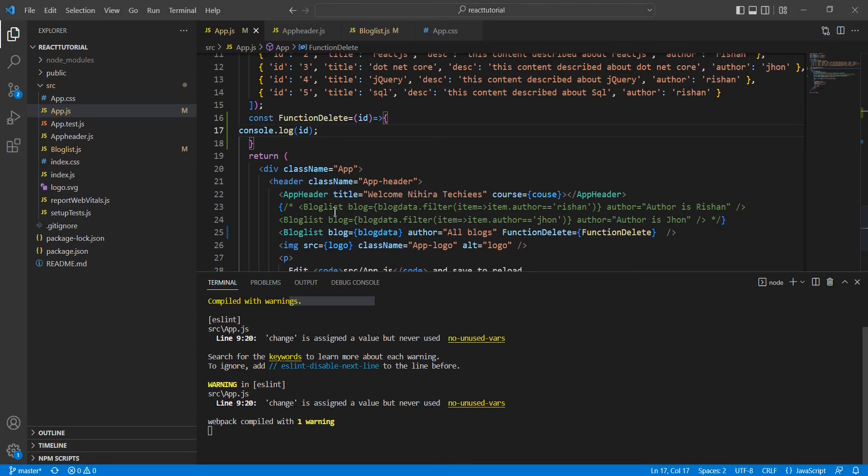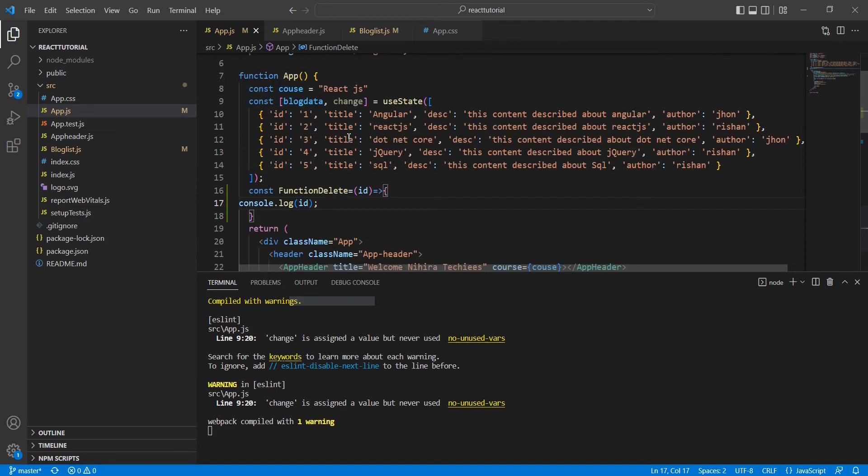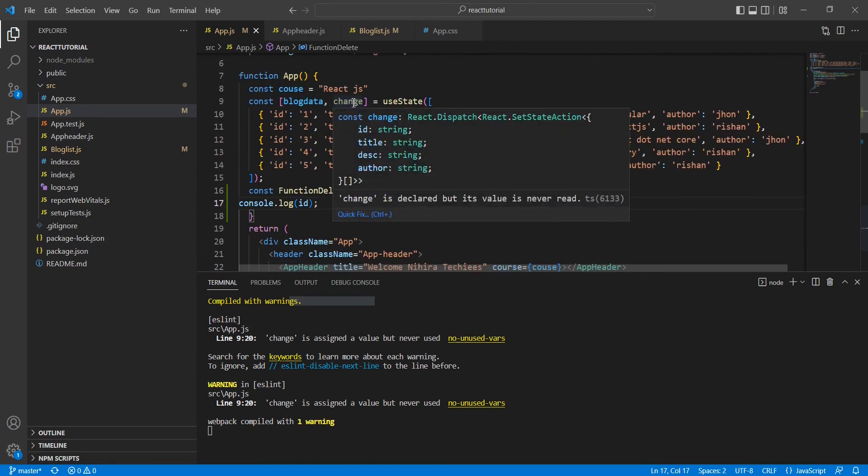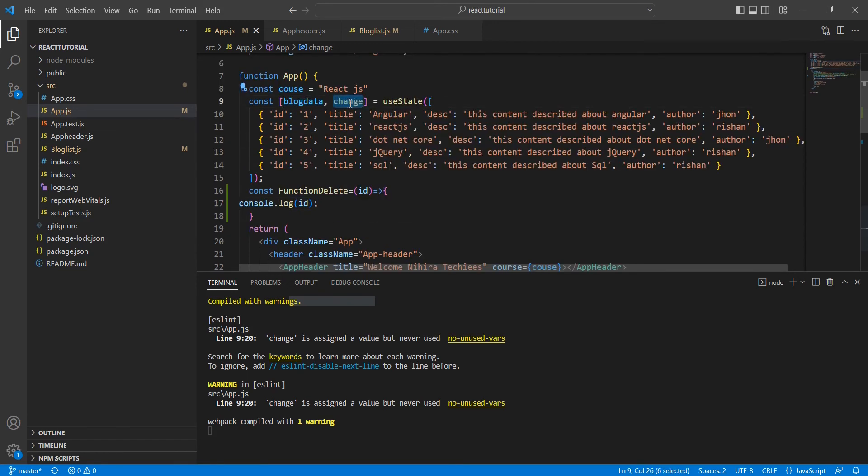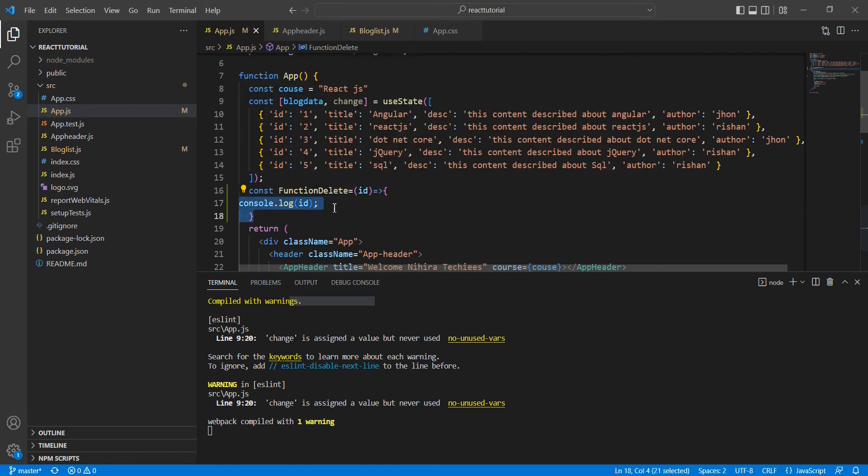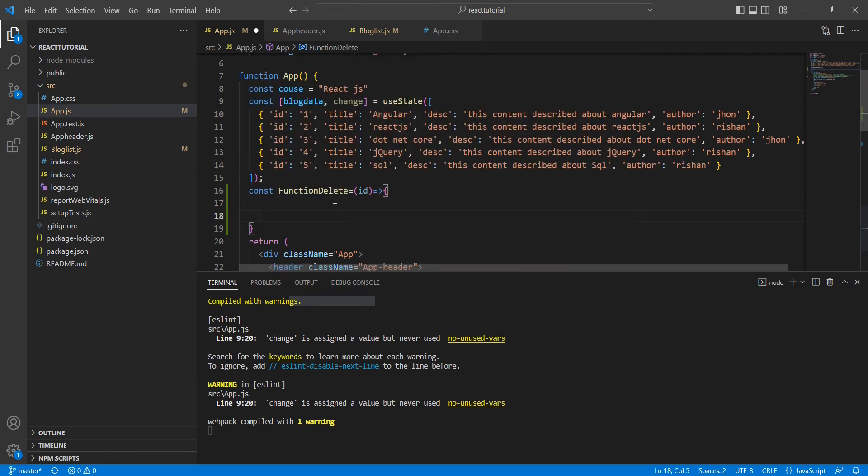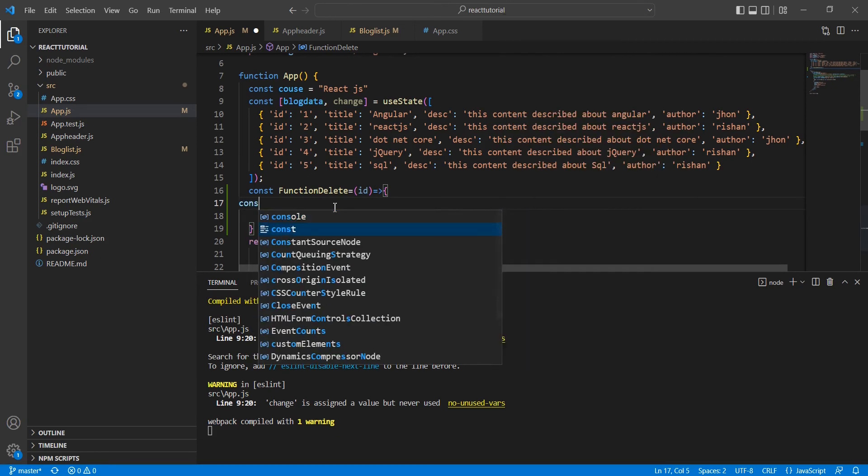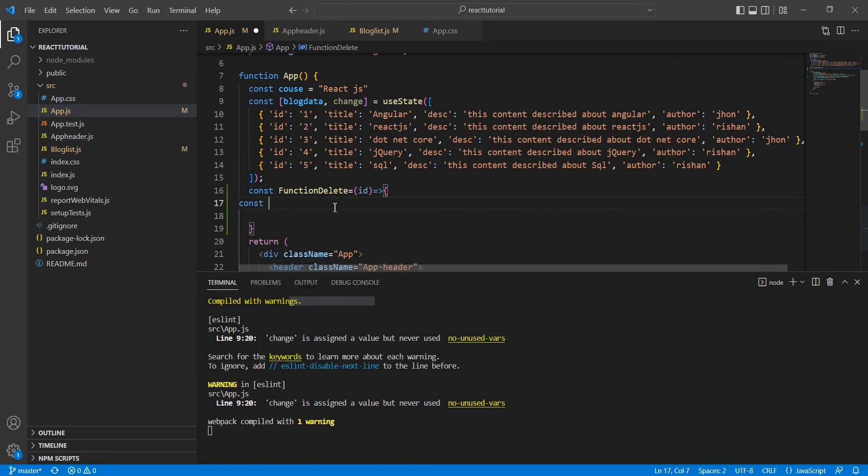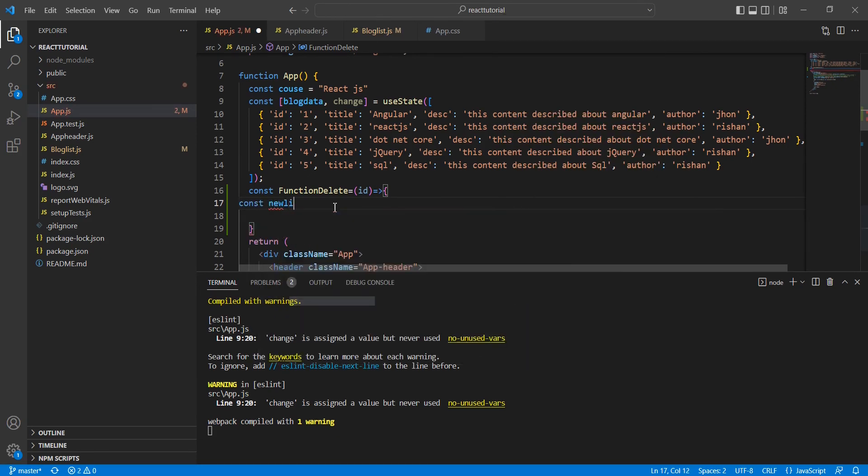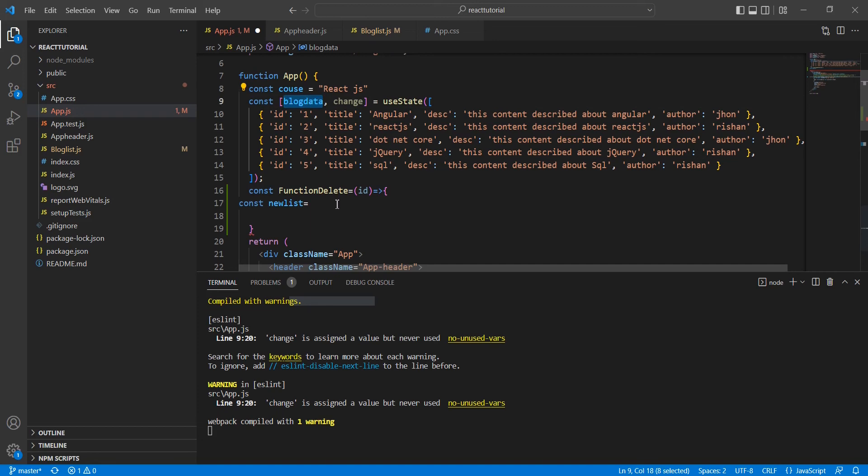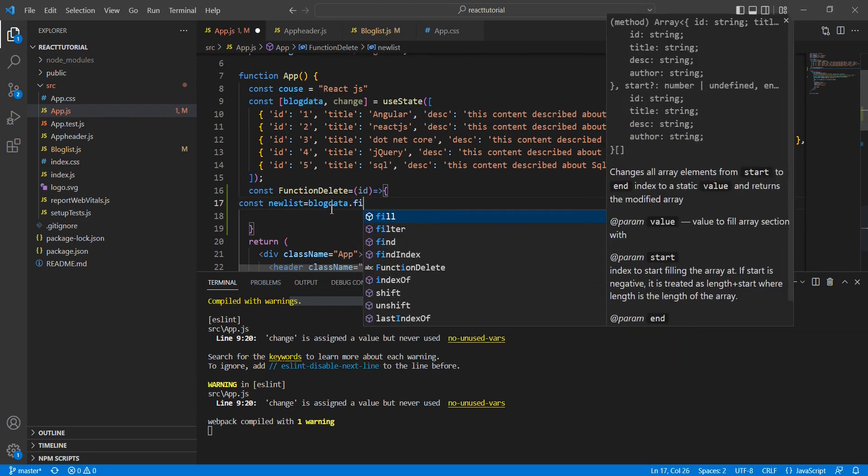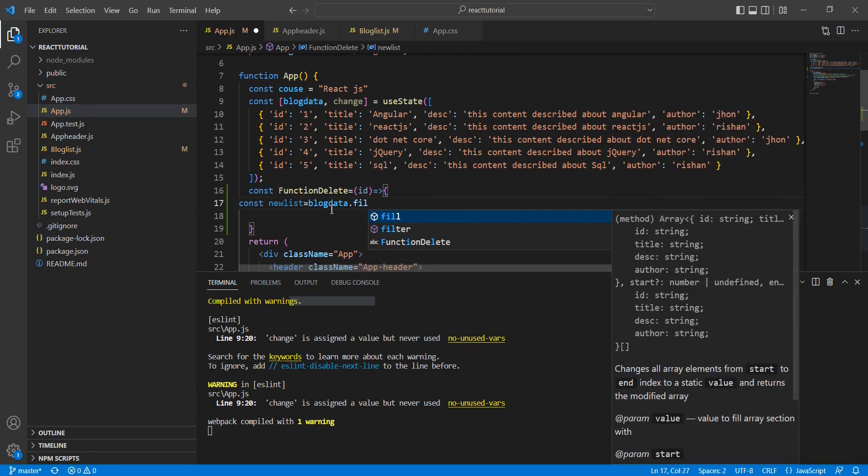Then using this id, we have to implement our delete function. For that, we have this change function. Using this change function, we have to complete this delete functionality. First, let me remove this console.log. Here I'm going to declare one more new variable, newList. Then we can access our main variable blogData. Here I'm going to apply this filter option.